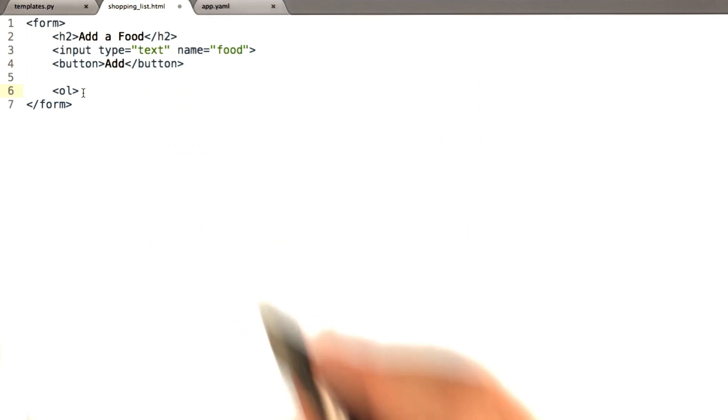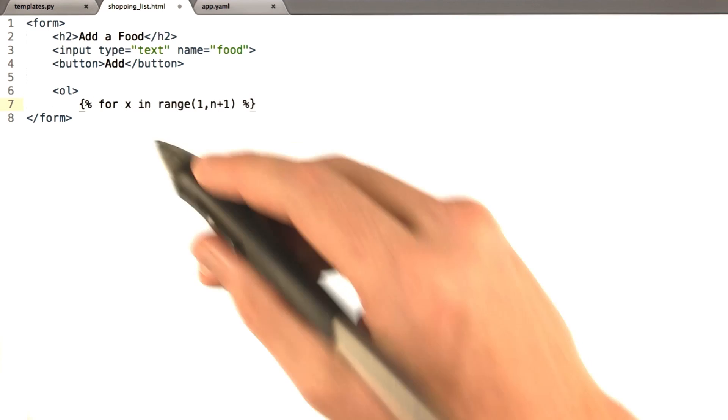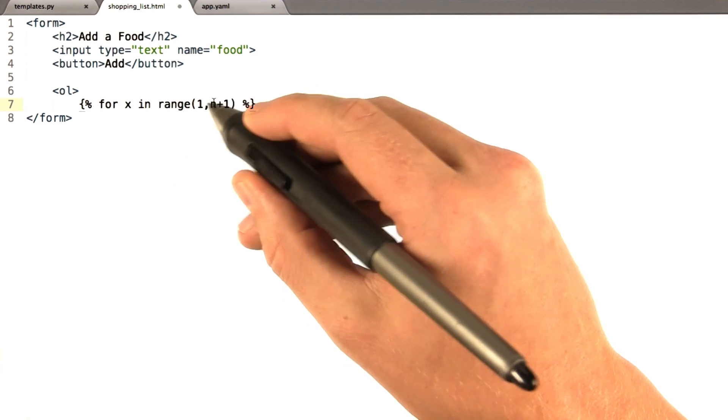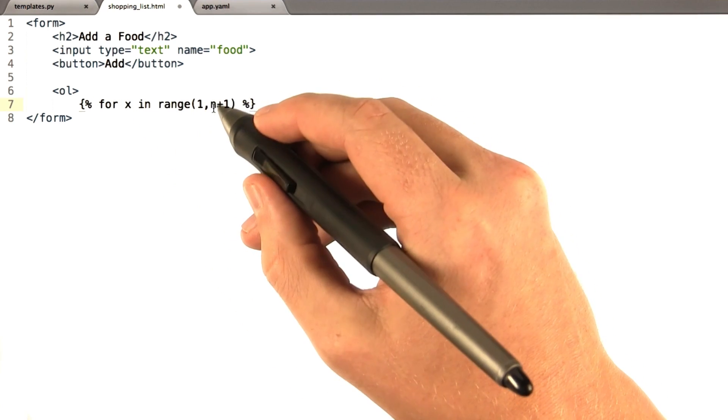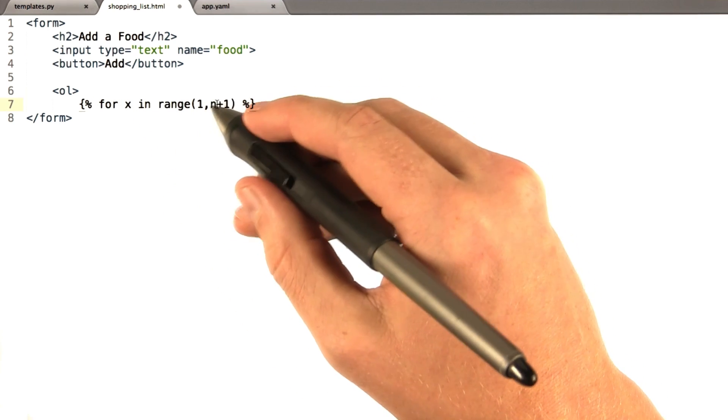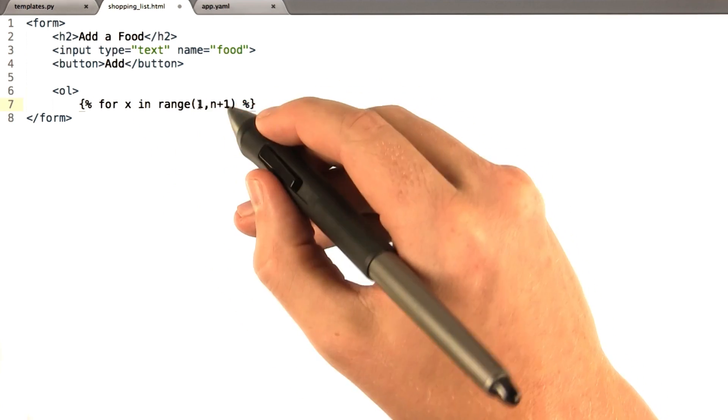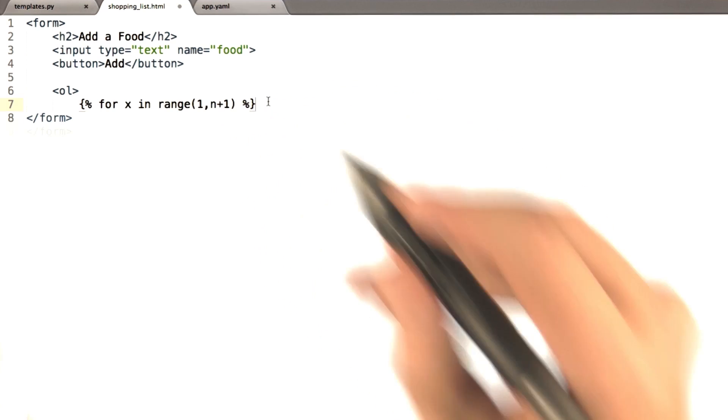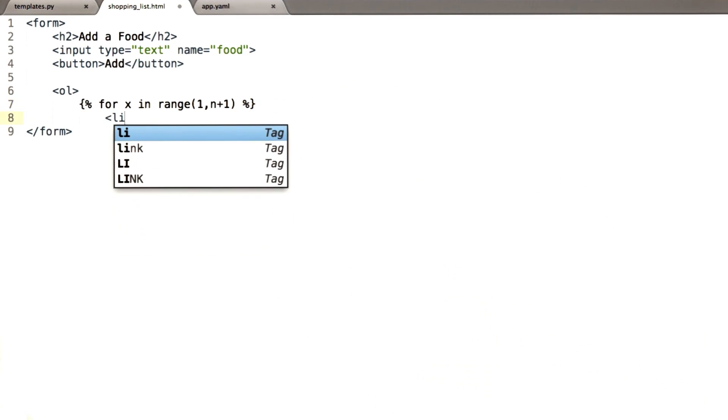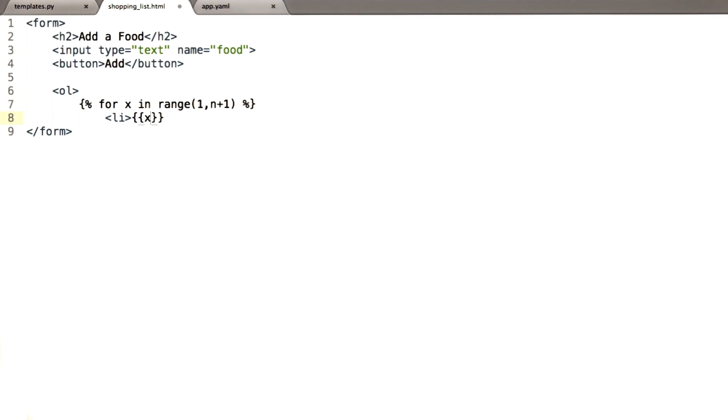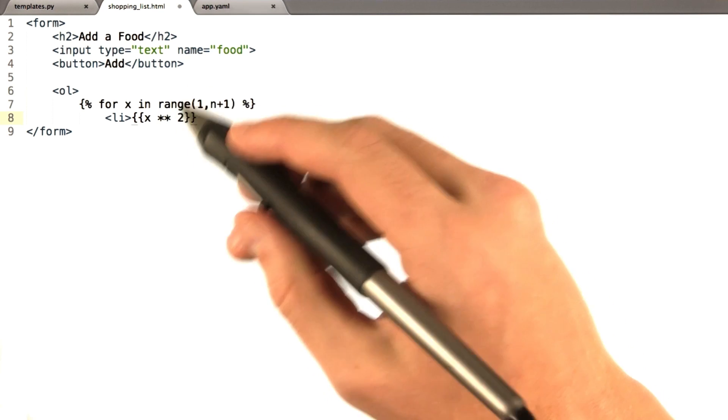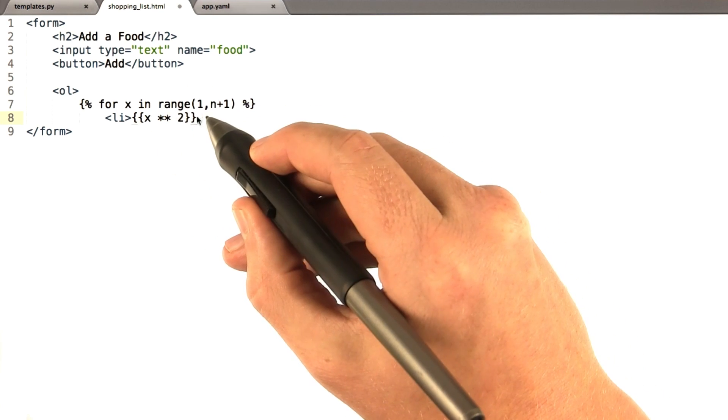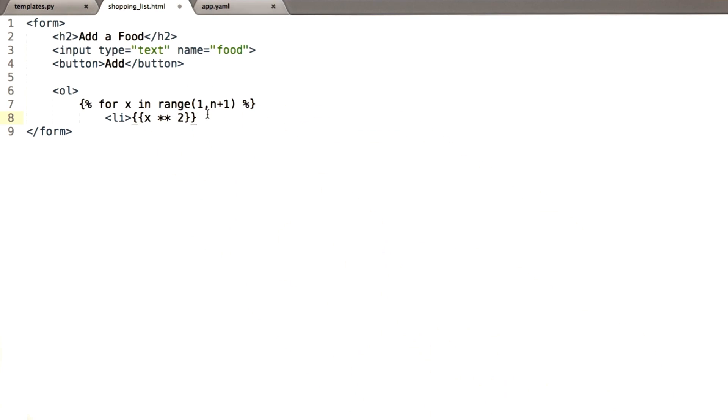which means it'll actually print the item number. It's kind of handy. So we're going to say, for x in range 1 to n plus 1. So this will basically, if n is 10, this will go from 1 to 10. I'm going to say put a list item for x to the power of 2. x squared, which is Python syntax for doing that.